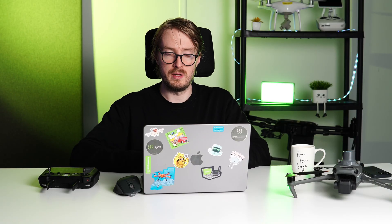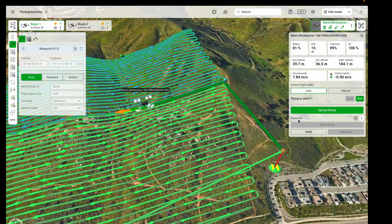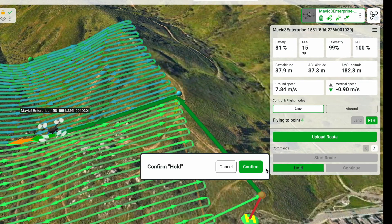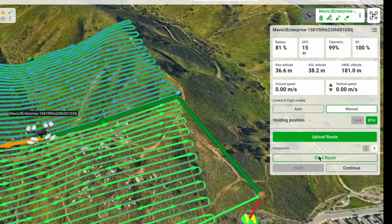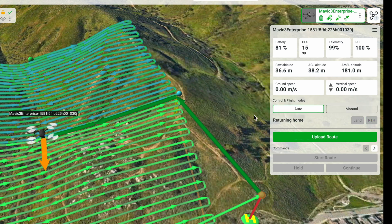eGCS allows you to send additional commands to the drone mid-flight. For example, to hold the current position you can send the hold command; to return home, send the return-to-home command; or to simply continue the route, use the continue command.